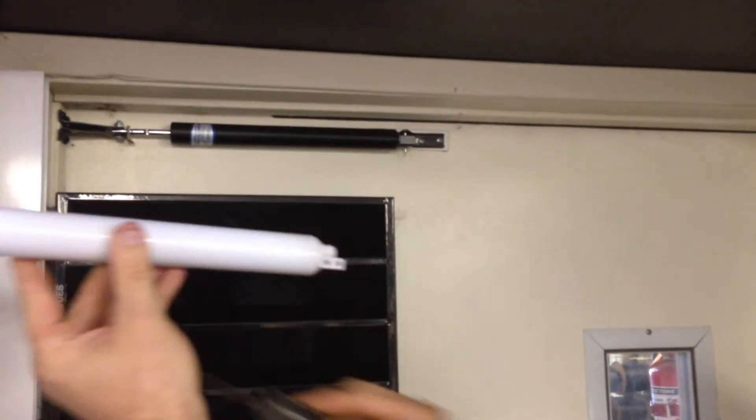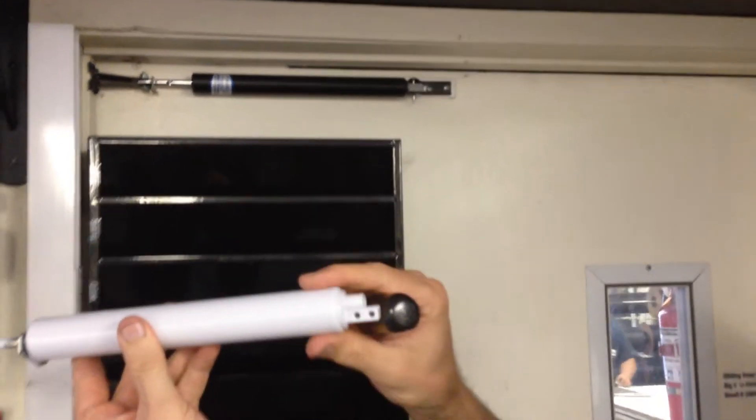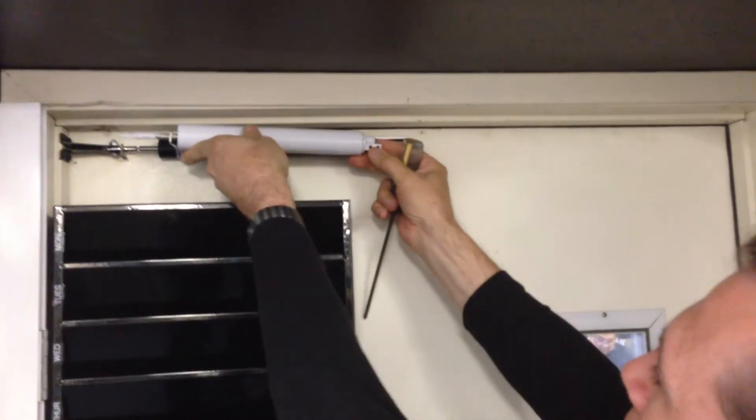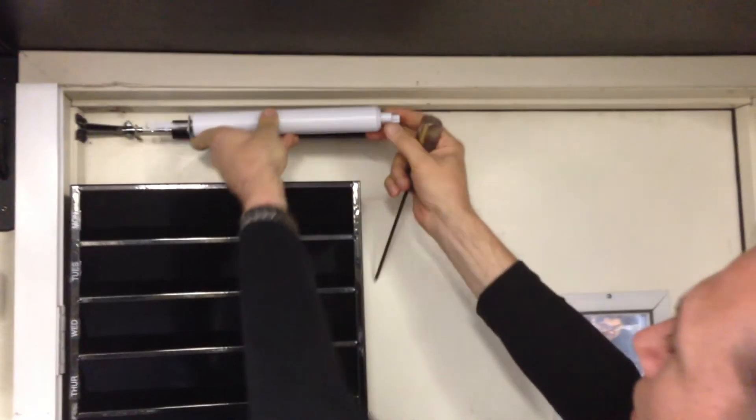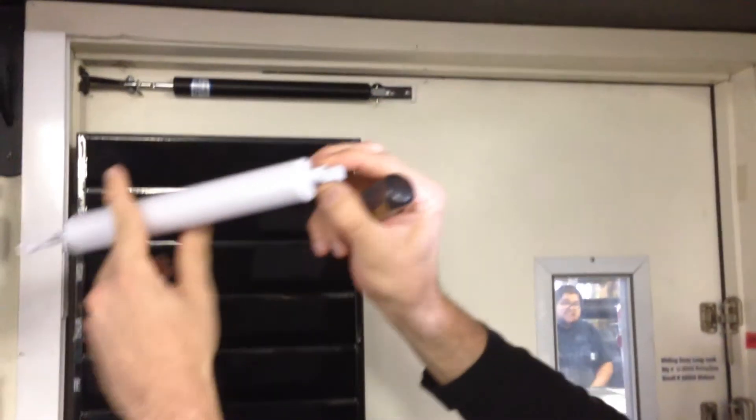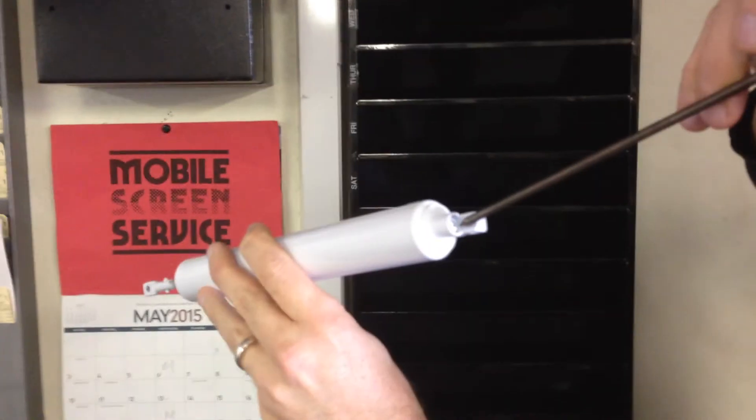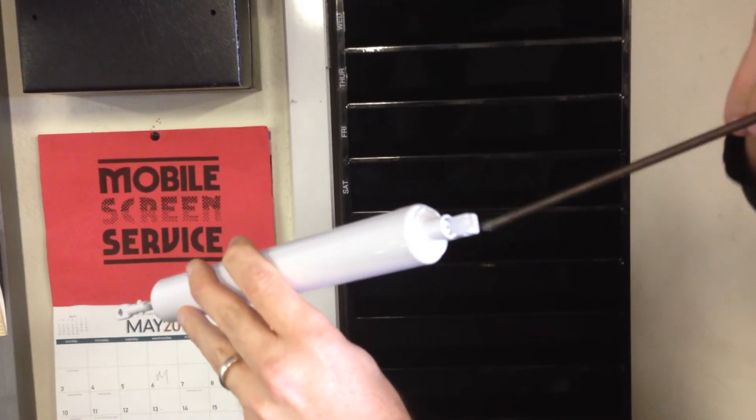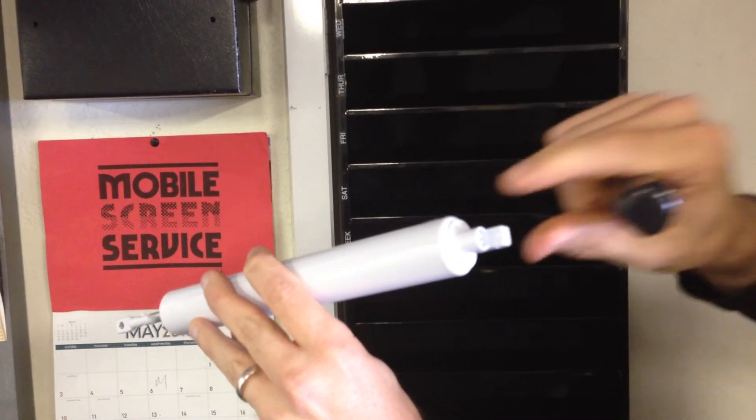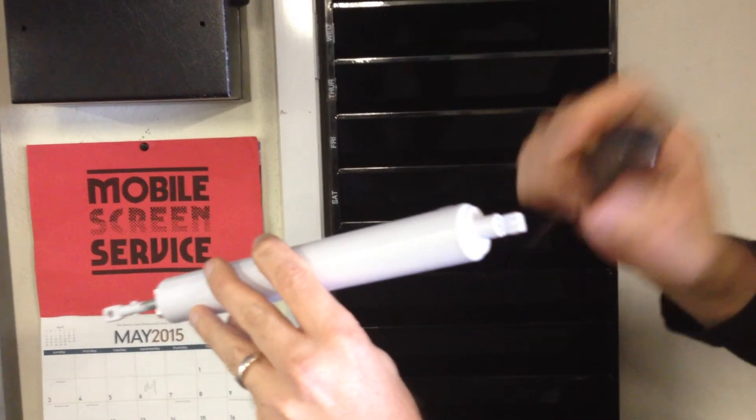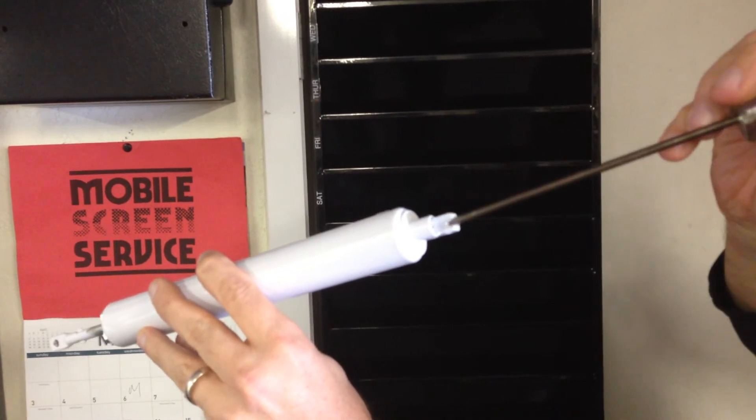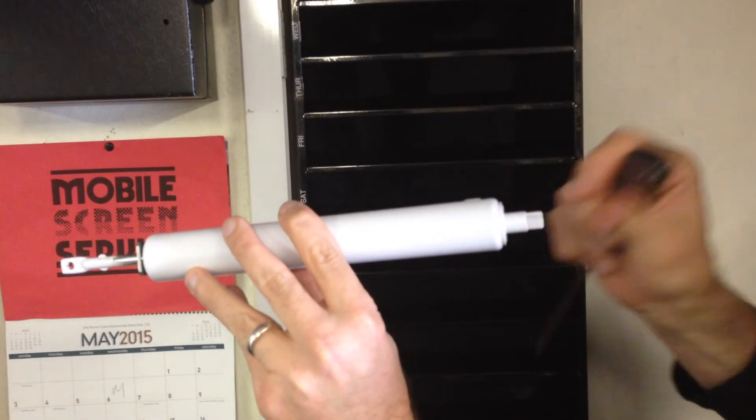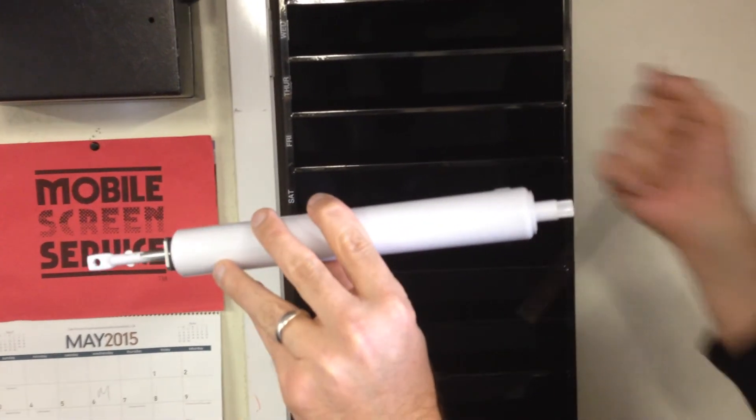But this one, to slow it down, you'll notice that on this end, hold it up here. On this end, it's a Phillips head screw. And if I turn that clockwise, that'll slow down the closing. If I turn it counterclockwise, it'll speed up the closing and the tension.